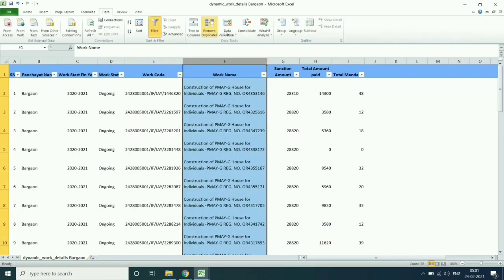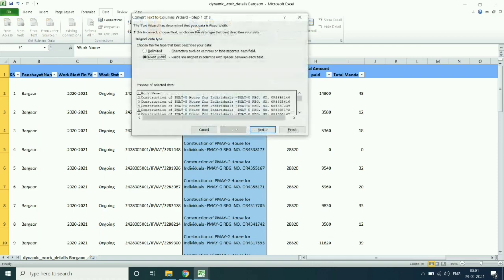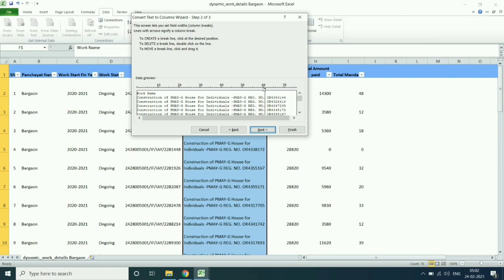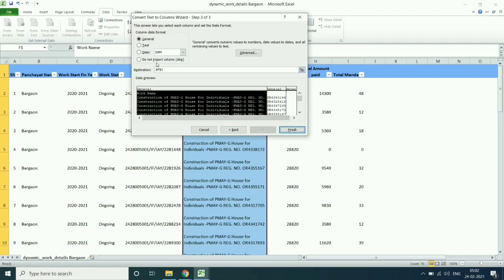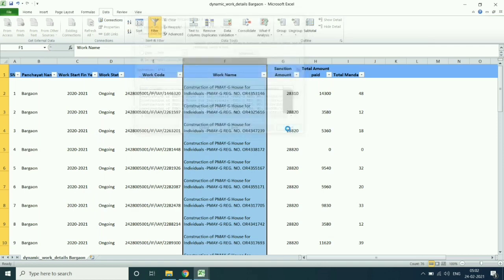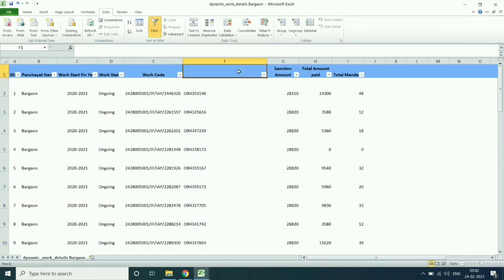Then delete the registration number from the work name by selecting the column and then click data, then text to column, then fixed width, then next. Then remove all arrow keys and keep only two arrow keys. Then skip, then finish.